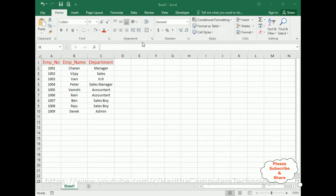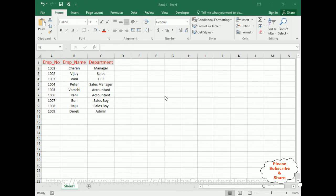My Excel sheet contains three columns: Employee Number, Employee Name, and Department. My aim is to create a VBA UserForm where the user can dynamically select how many columns to display in the ListBox — one, two, or three columns — chosen at runtime.